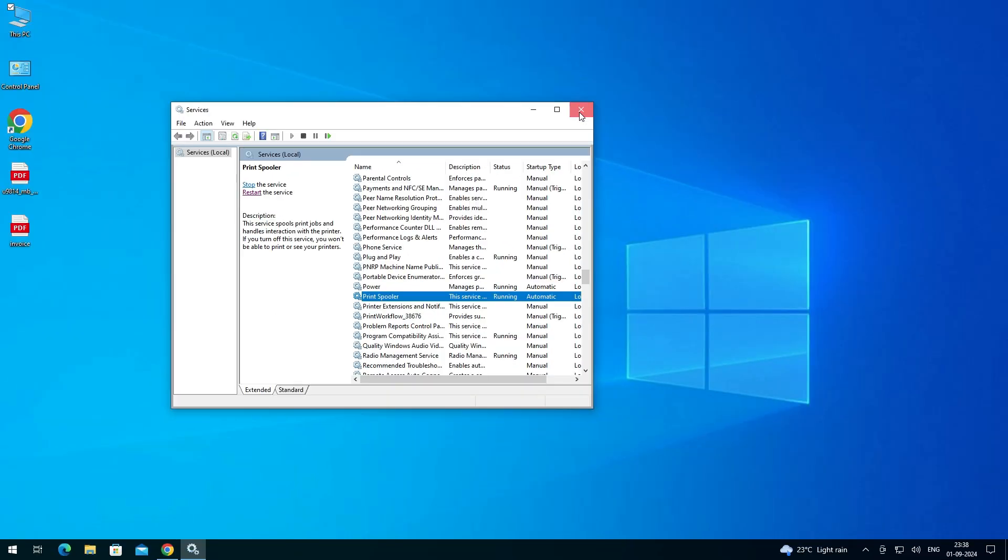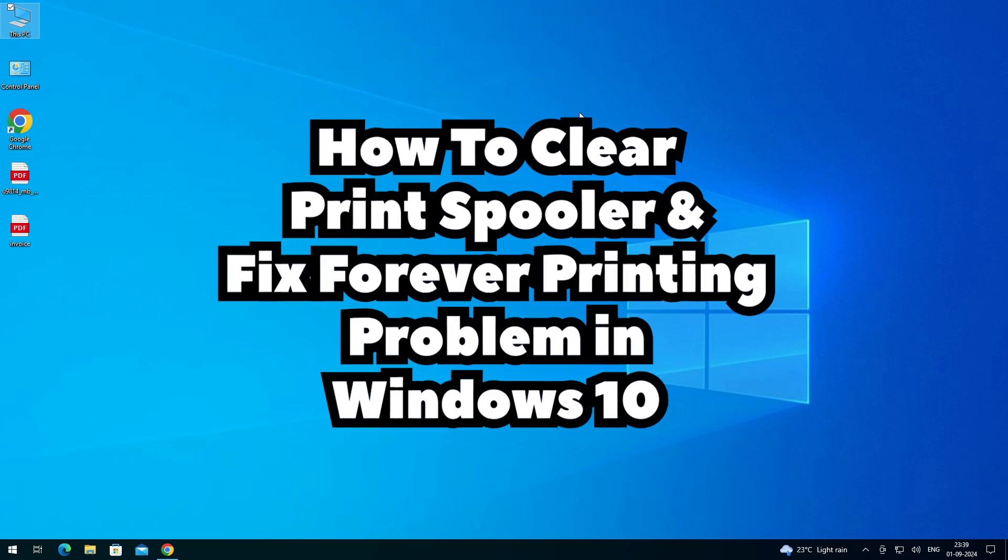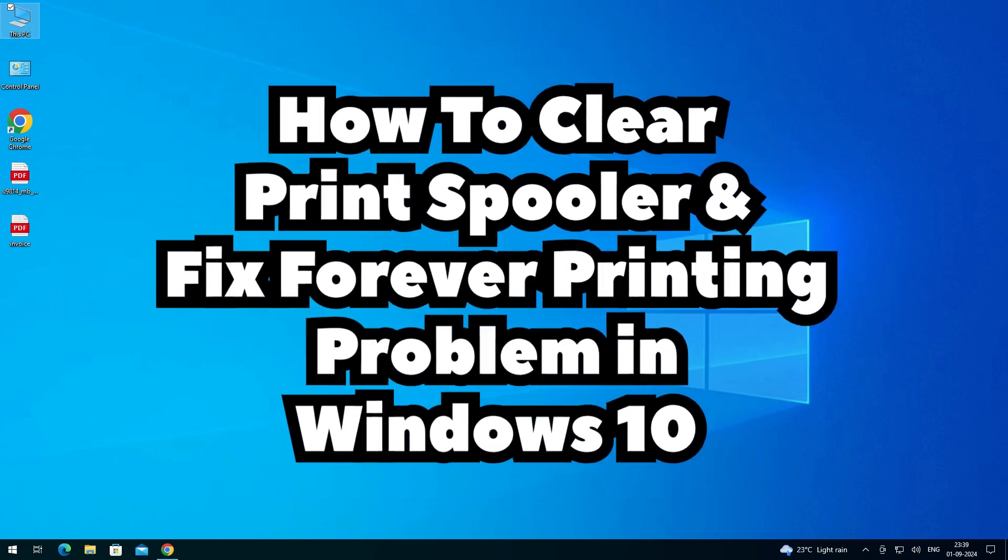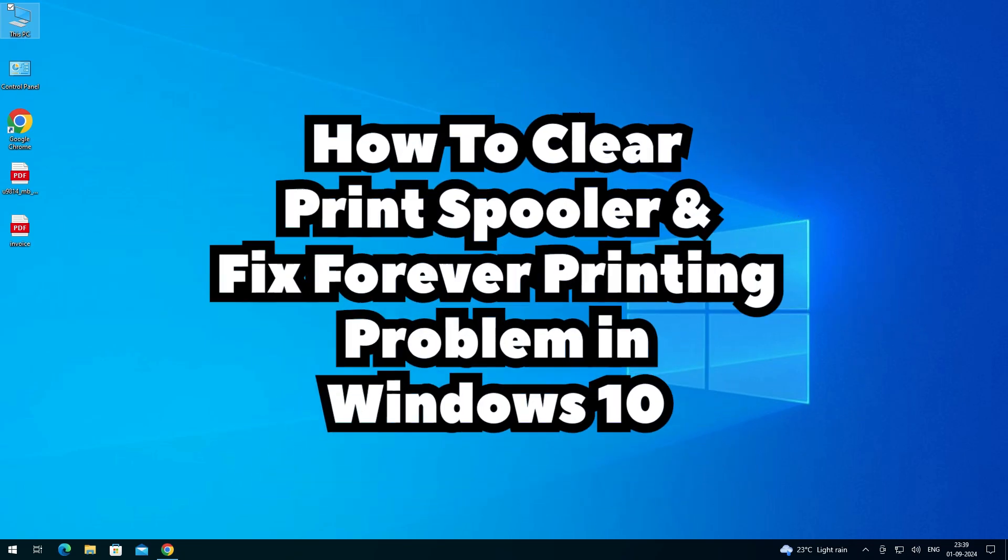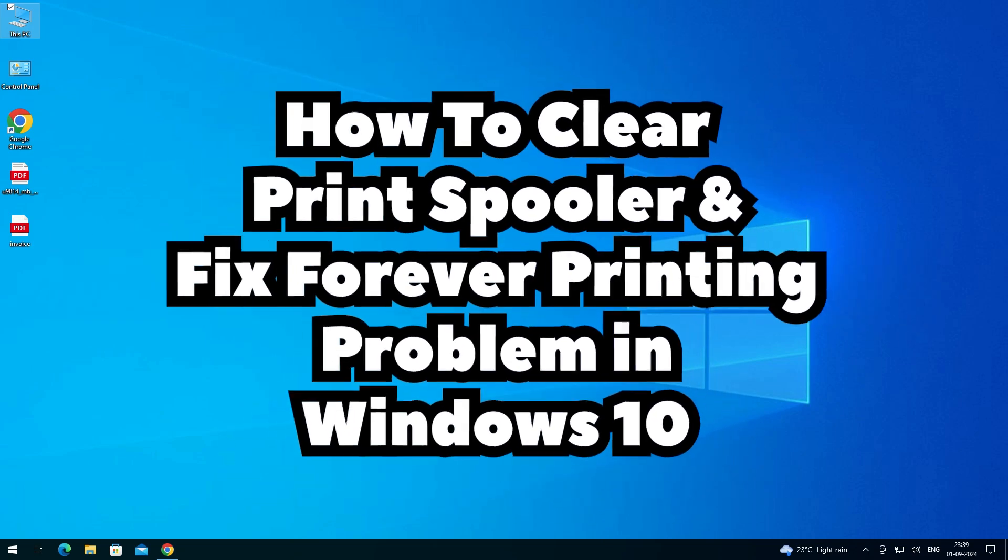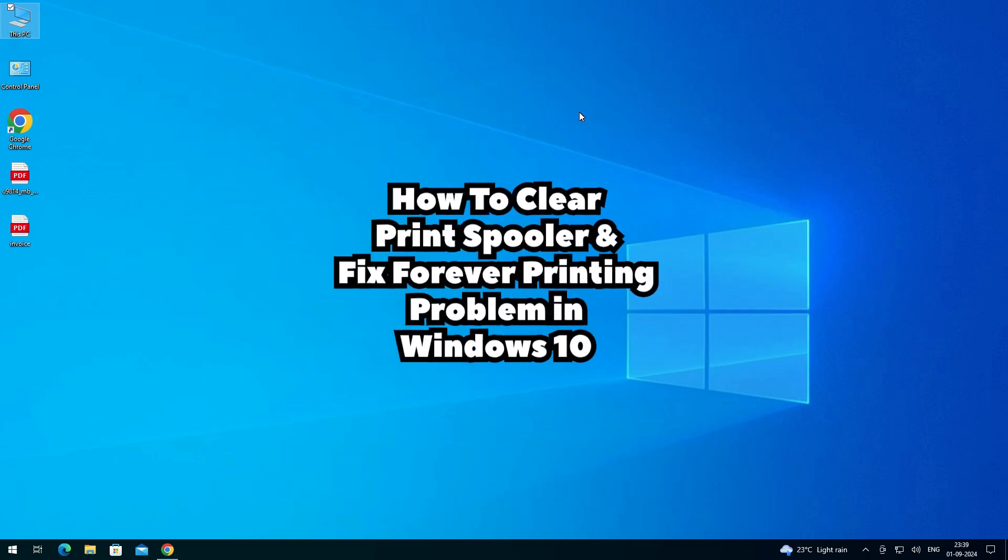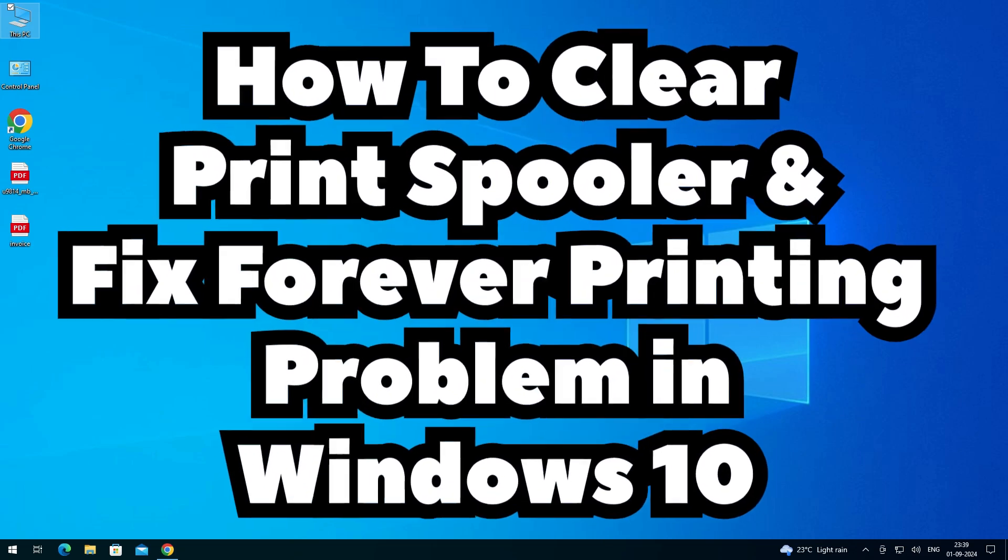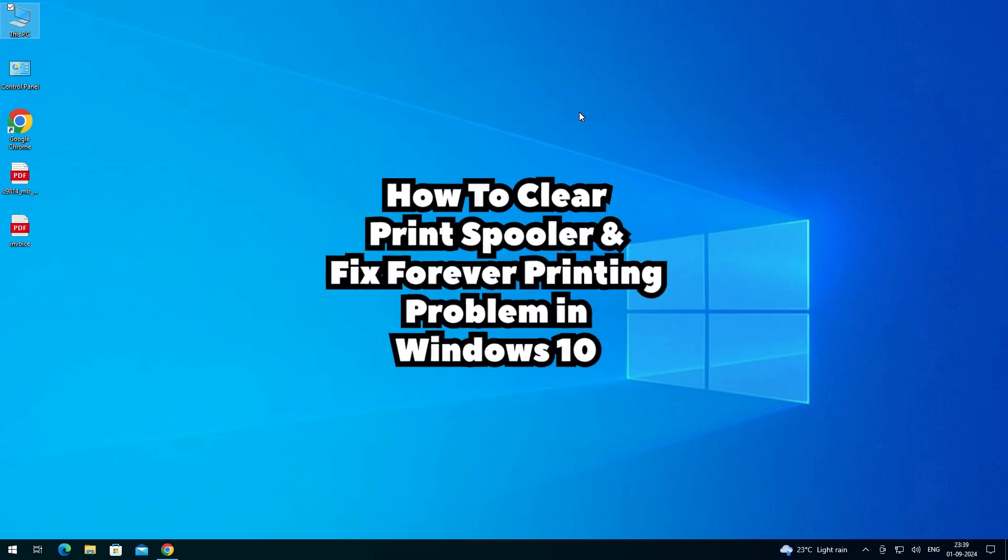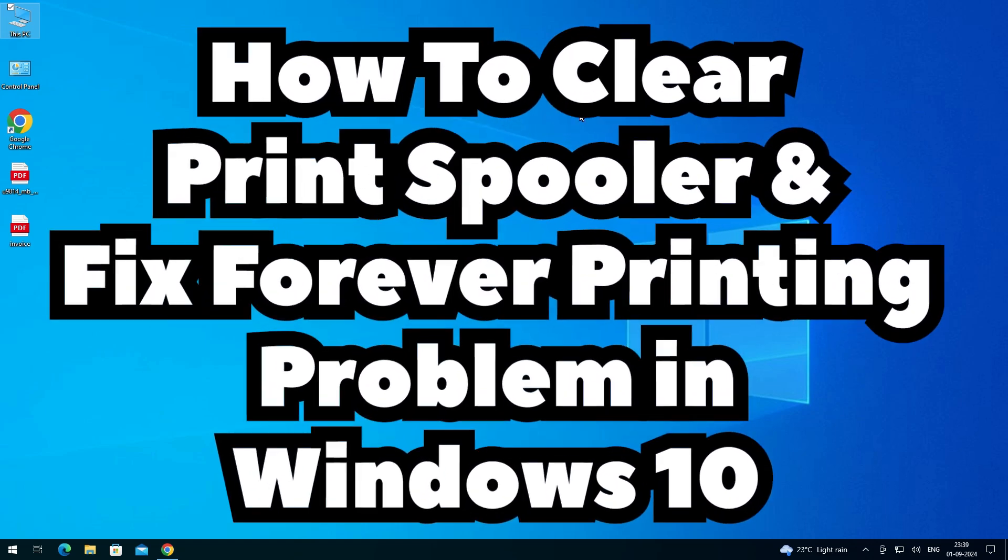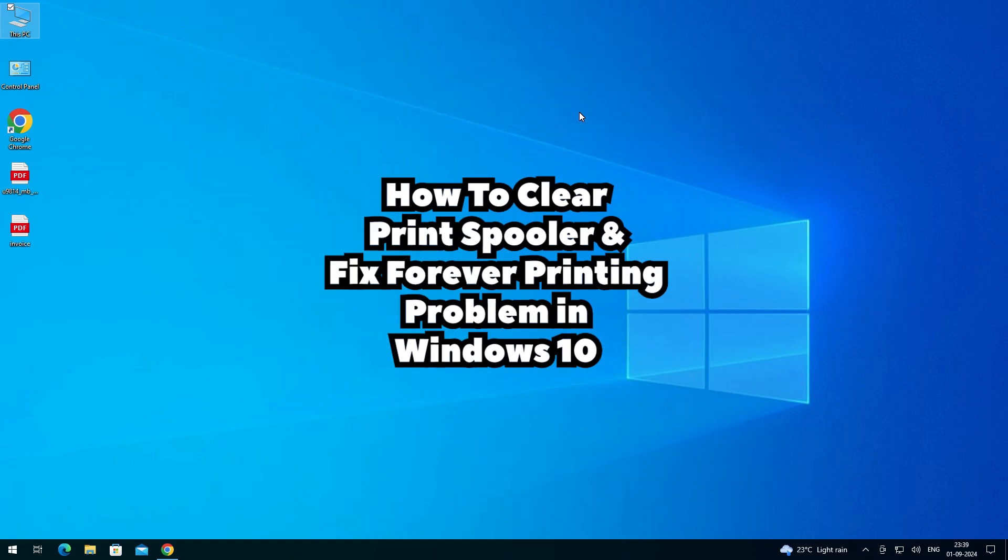Your print spooler is cleared and it's fixed. Printing problem or printer problems in your Windows 10 PC or laptop. So guys, thank you for watching this video. Don't forget to like, share, comment on this video and don't forget to subscribe the channel. Thank you guys.